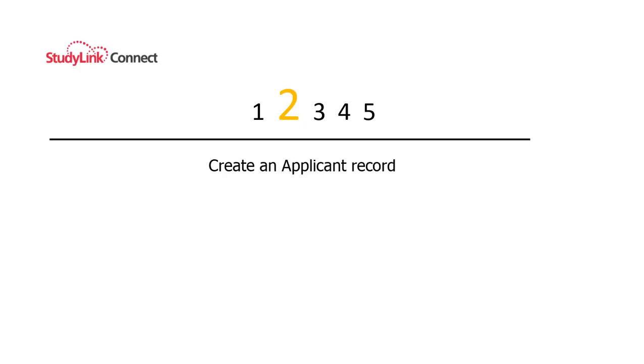This is the second tutorial in the Agent Portal series. In this tutorial, you'll learn how to create a new applicant record, how to add a new address, and how to send the applicant an email.